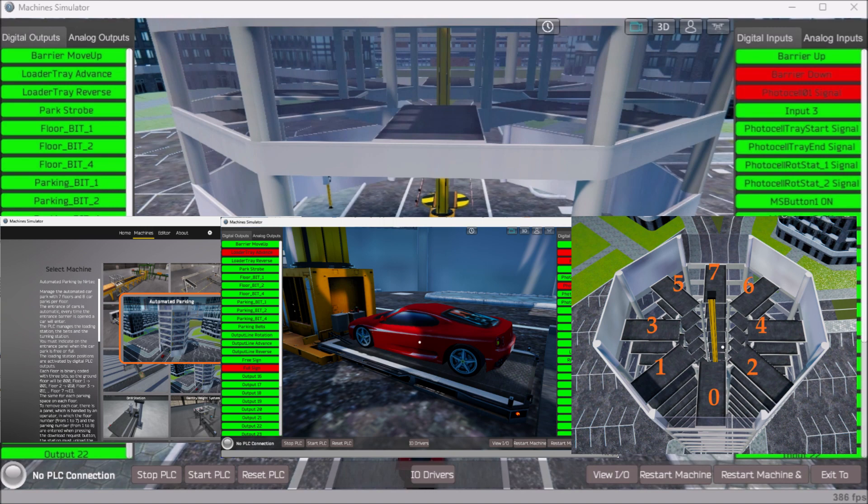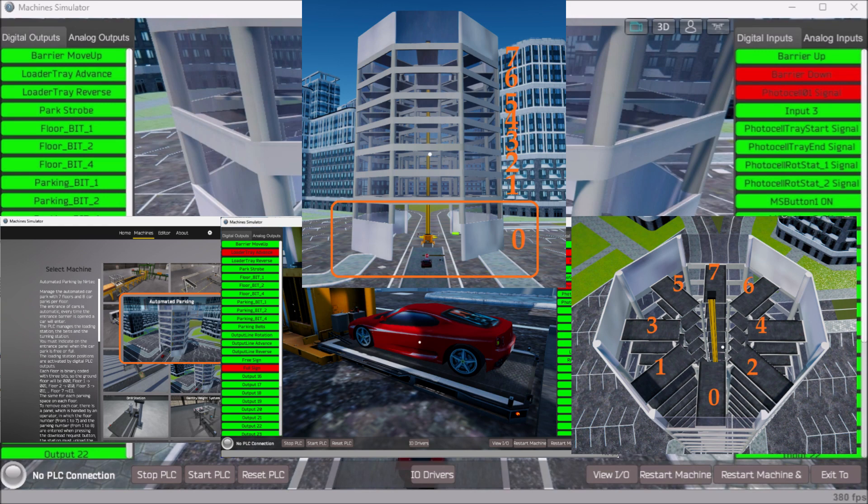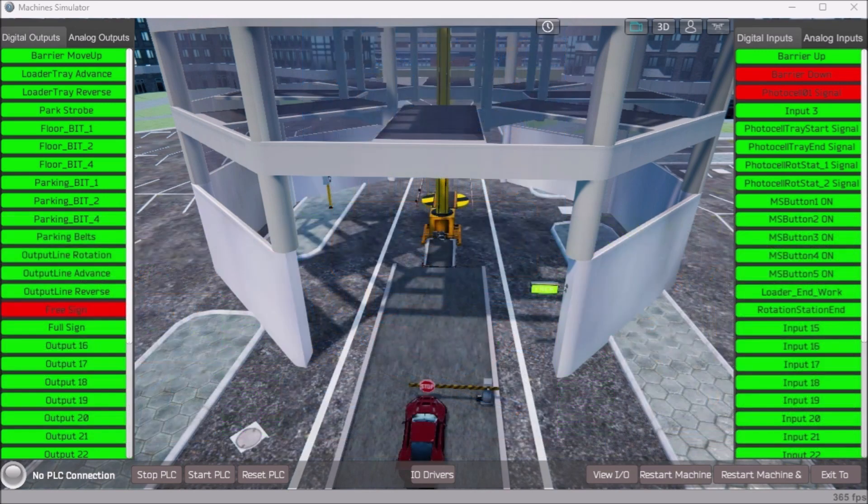Automated car parking is a great way to learn PLC programming. It is easily understood how this system is to function and operate. The 3D graphics on the Easy PLC machine simulators are good for visually seeing the interaction between PLC and the virtual machine.